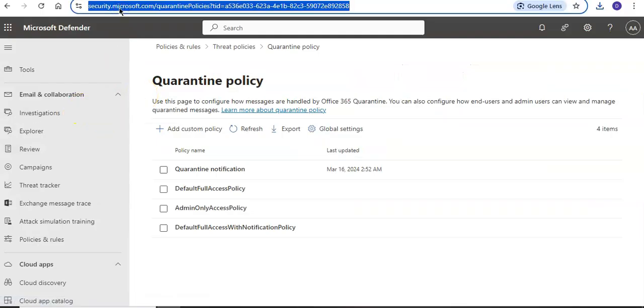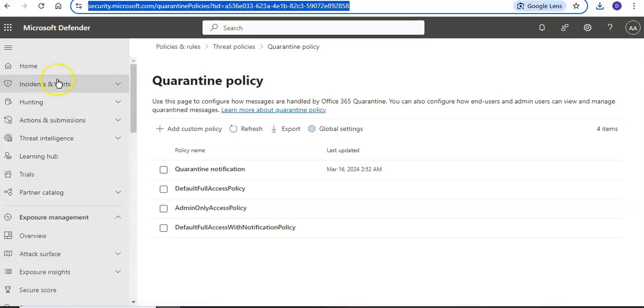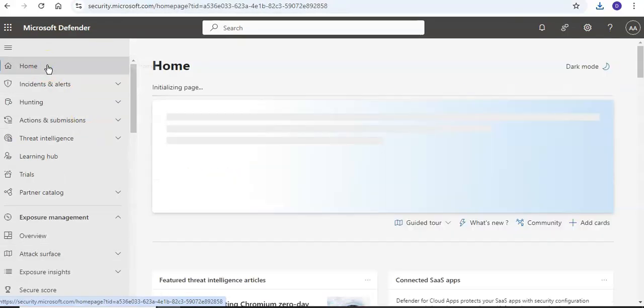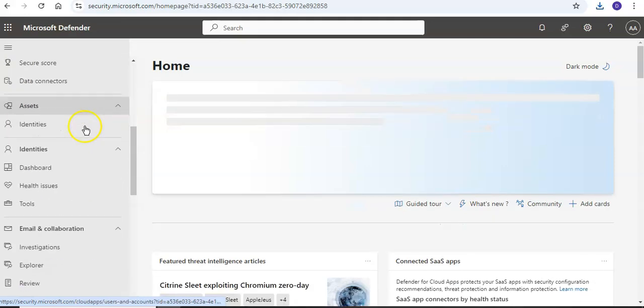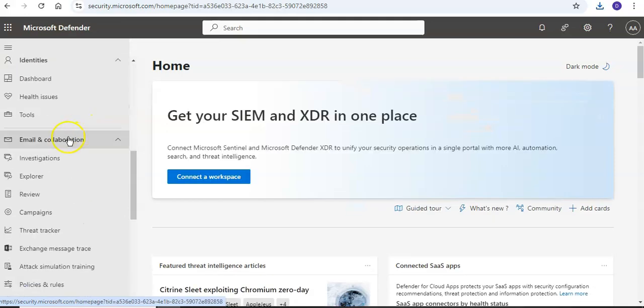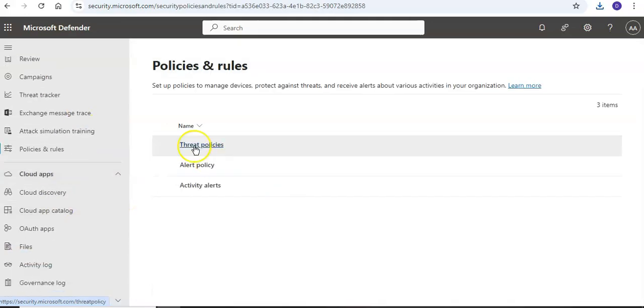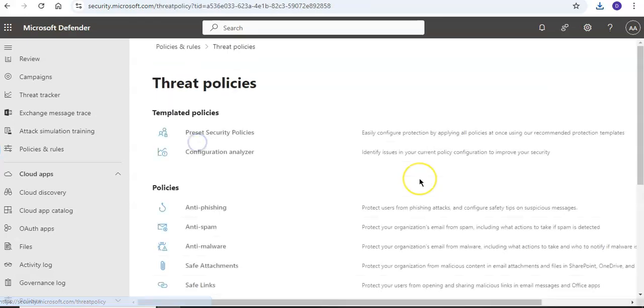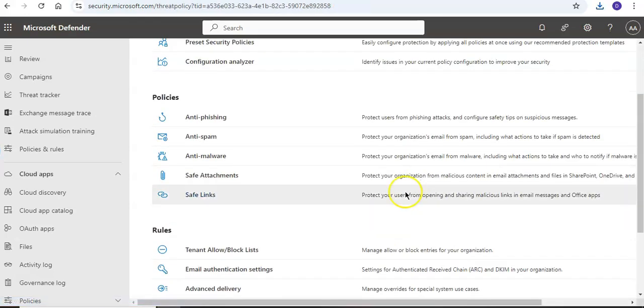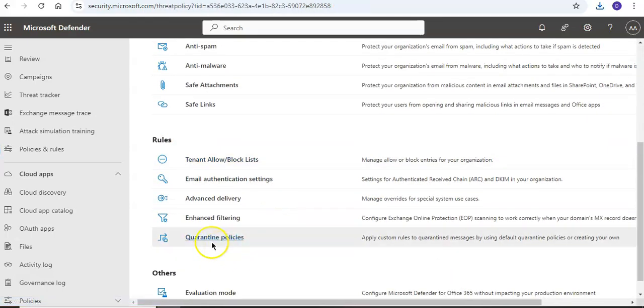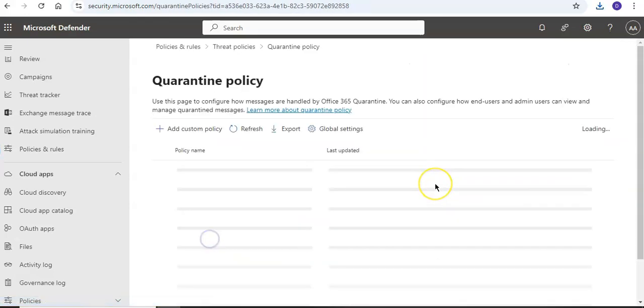Once you are at security.microsoft.com and you are on the home screen, scroll down to Email and Collaboration, then click on Policies and Rules, click on Threat Policies, and then under Rules, click on Quarantine Policies.